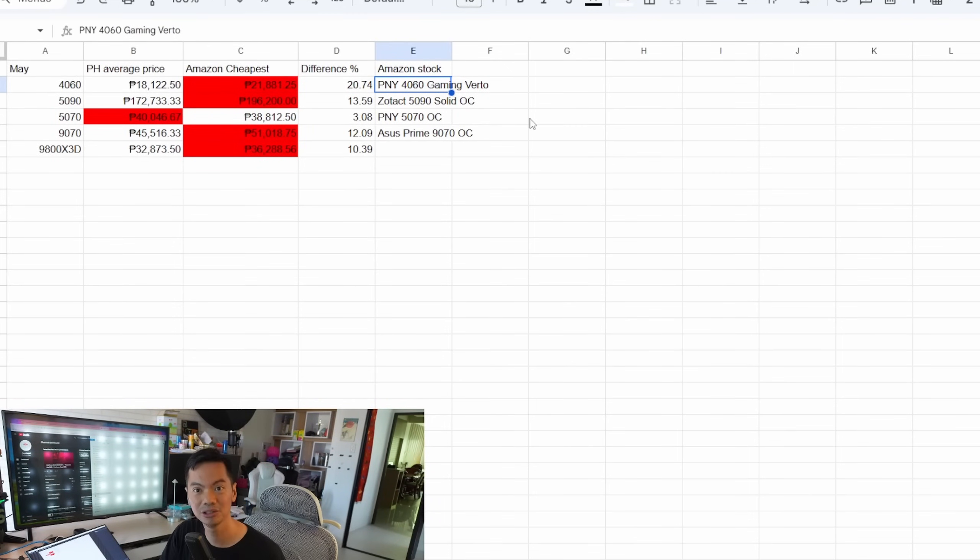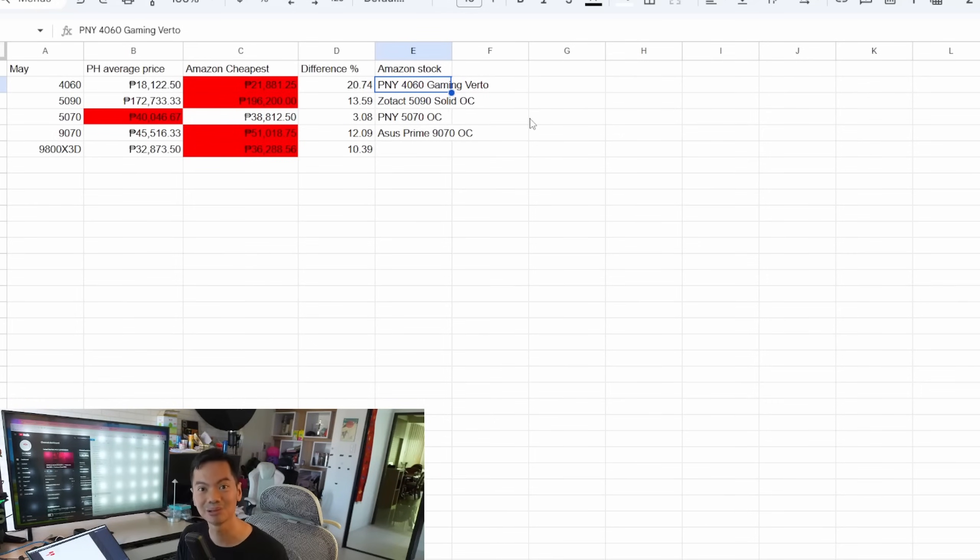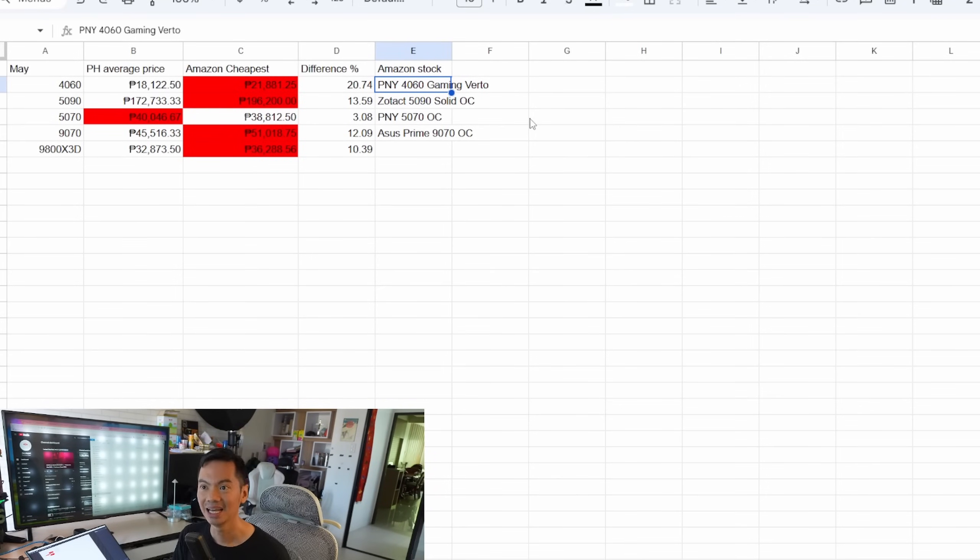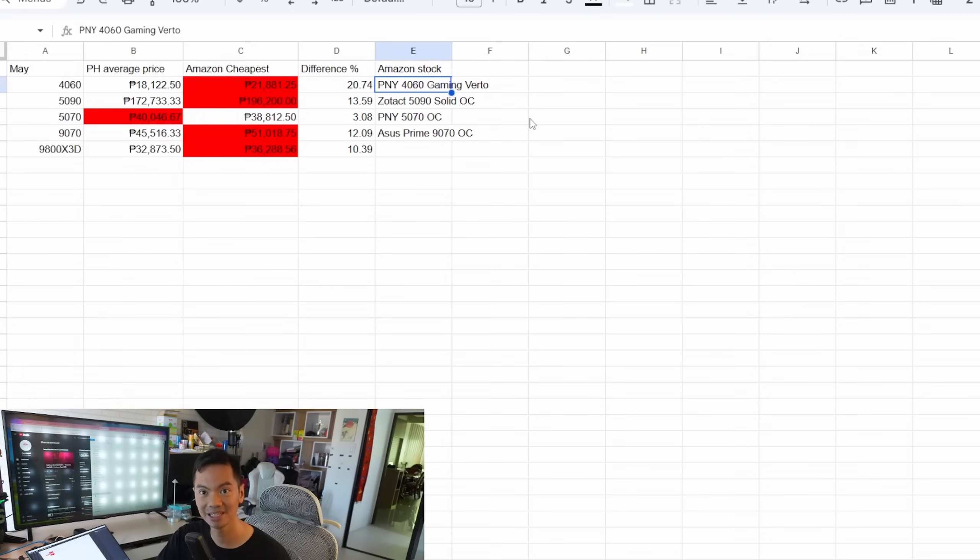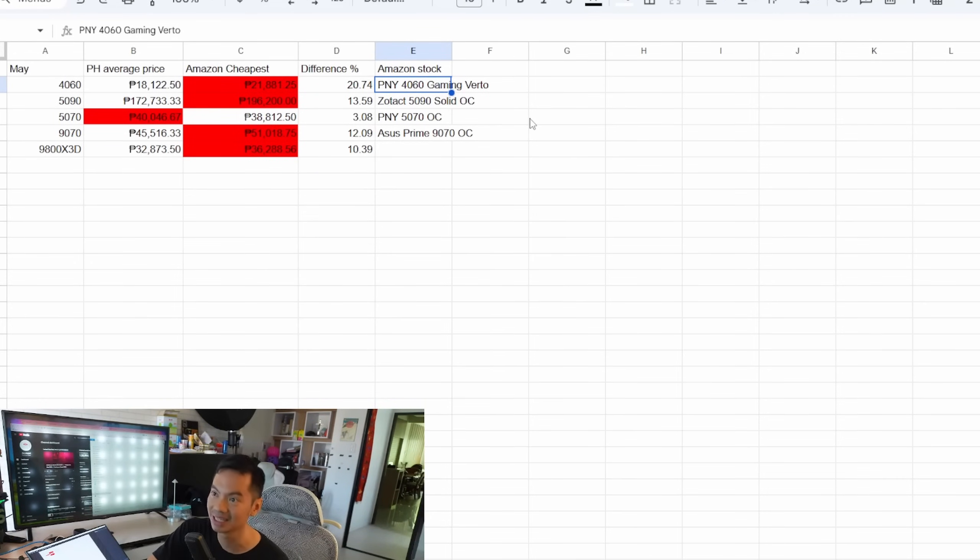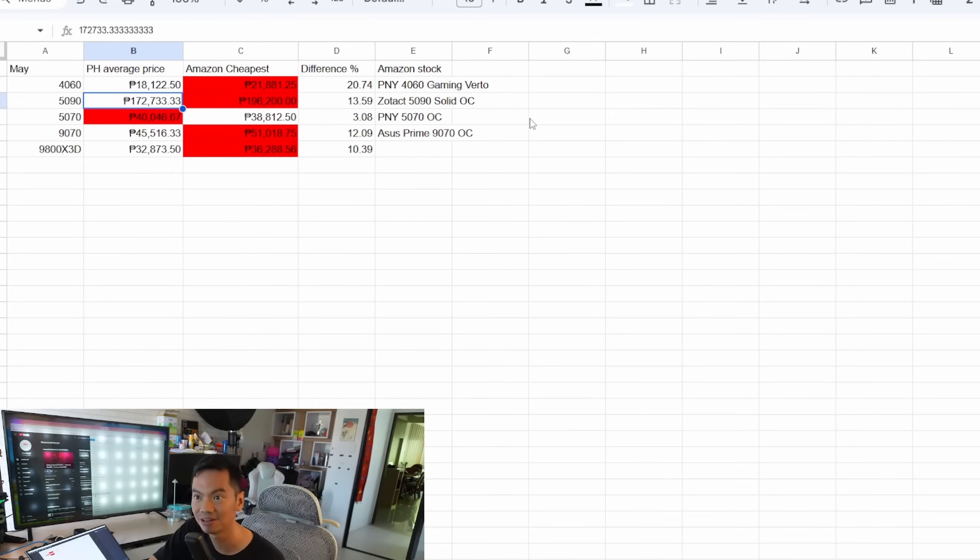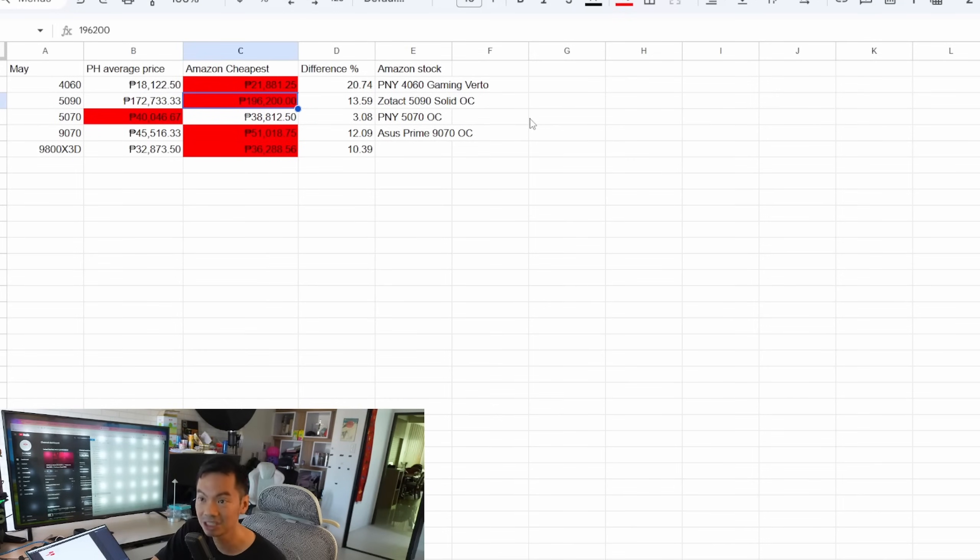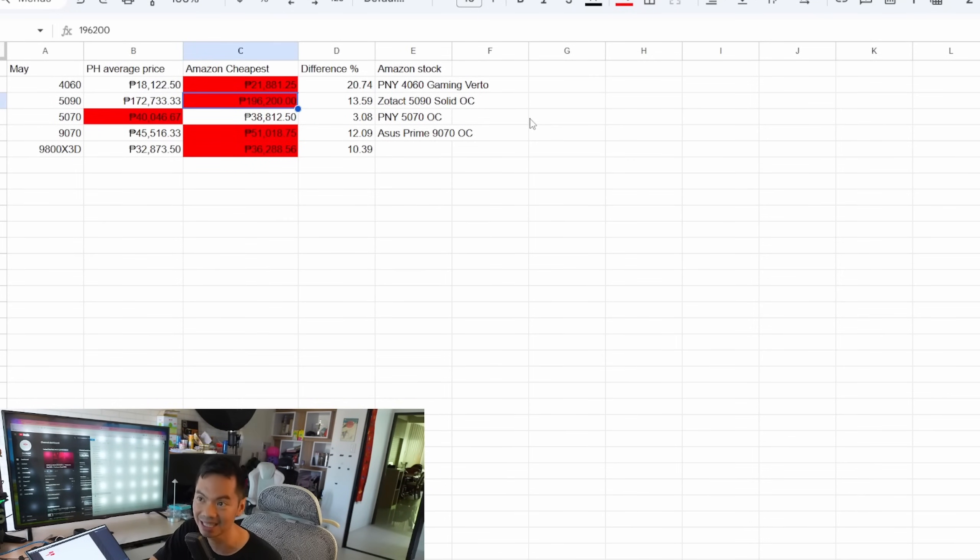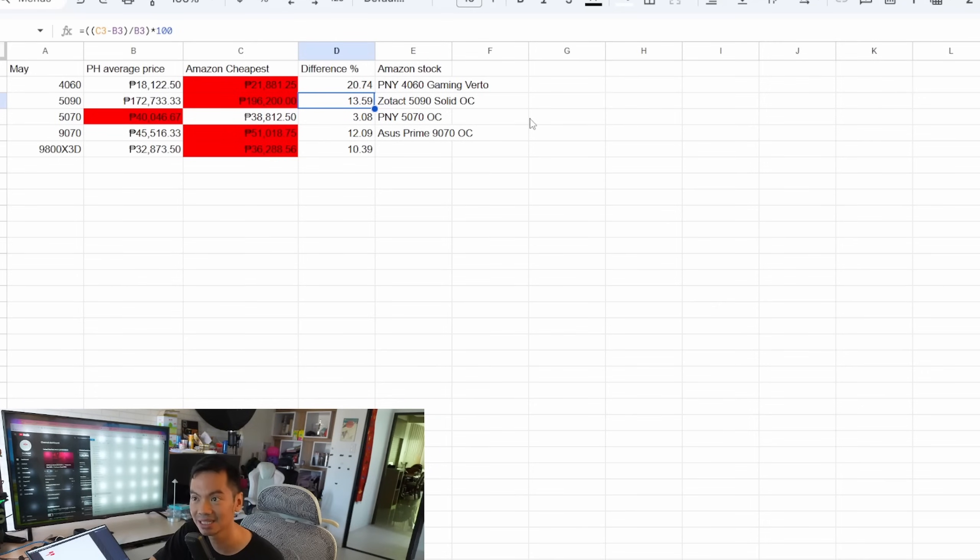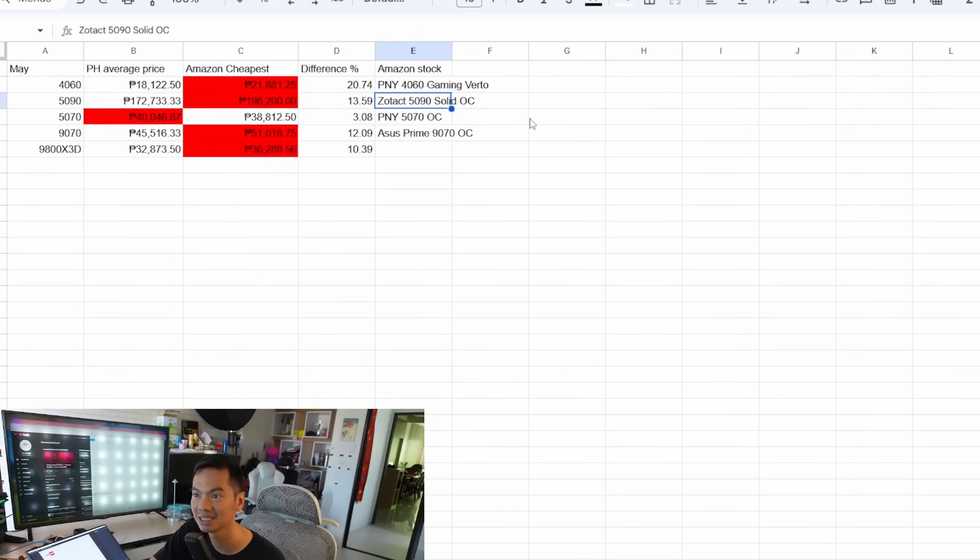And the expectation usually is na mas mahal yung parts dito sa Pilipinas compared to the US, which is such a larger market. They can get volume discounts and things. So I'm not gonna speculate in this video bakit mas mahal na ngayon sa states, but the prices speak for themselves. So 5090, average price sa atin, also went down for this month around 173,000. Dun sa states, cheapest na nahanap ko is already at 196K, Philippine pesos. That's around the 13.6 difference between the prices. If you're curious, that's a Zotac 5090.